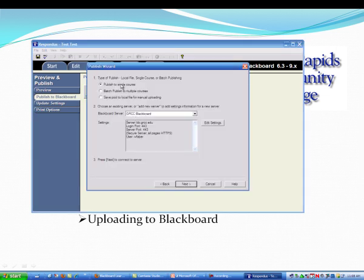Now, I want to do this into a single course, but you can do this into multiple courses. You have to make sure this login port is 443. I'm going to click Next.